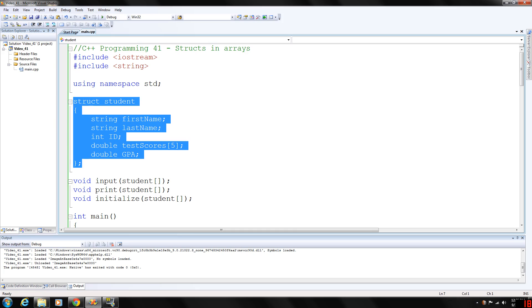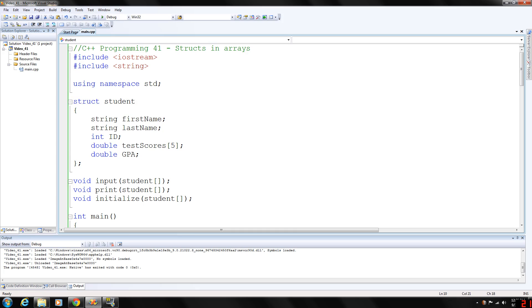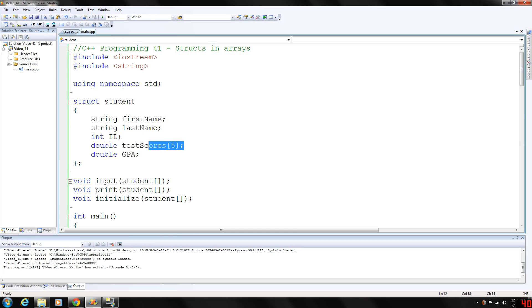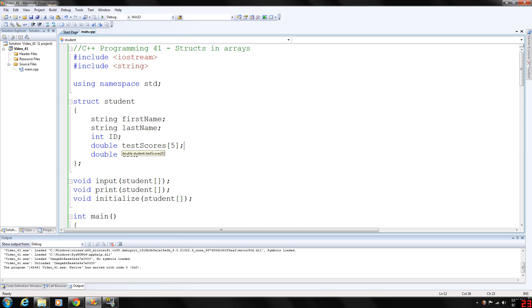So each member within the array will have all these members and a test score array to store five student test scores. It's a lot easier than declaring five separate double variables, test score one, test score two, all that.